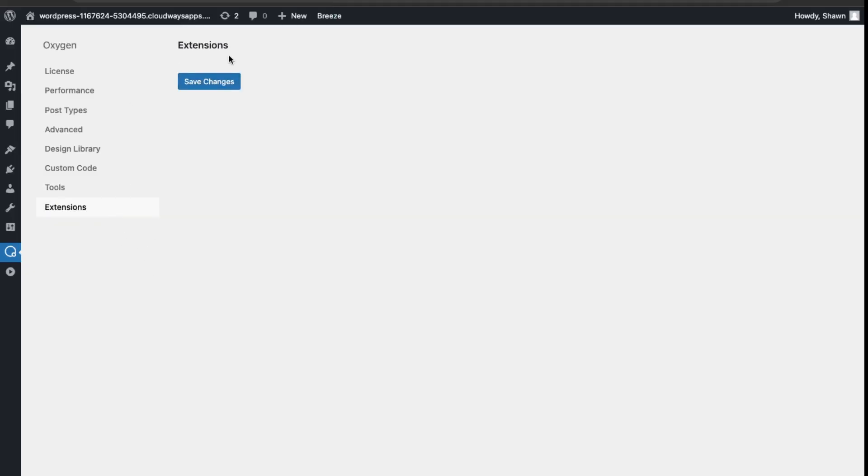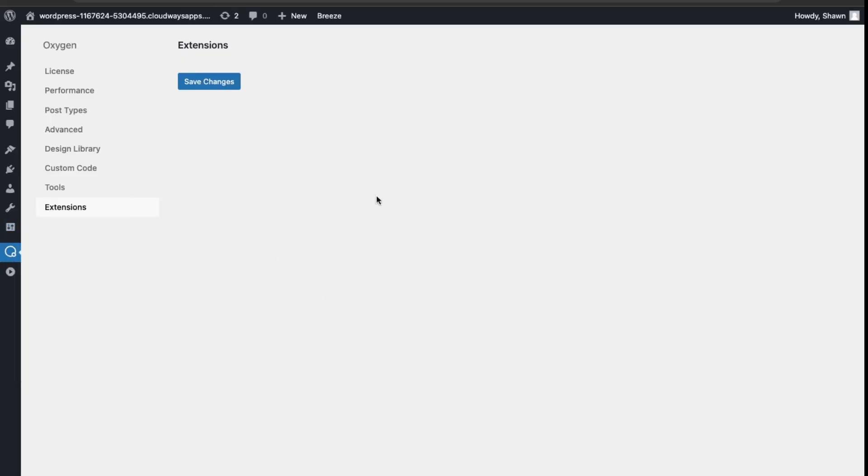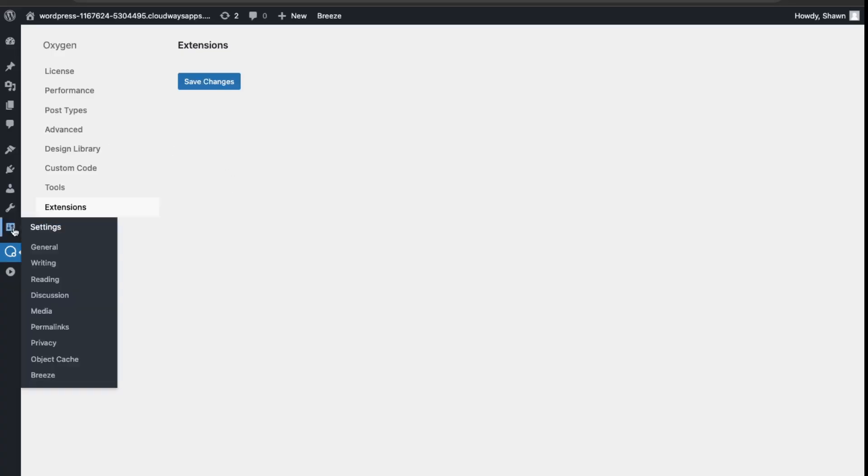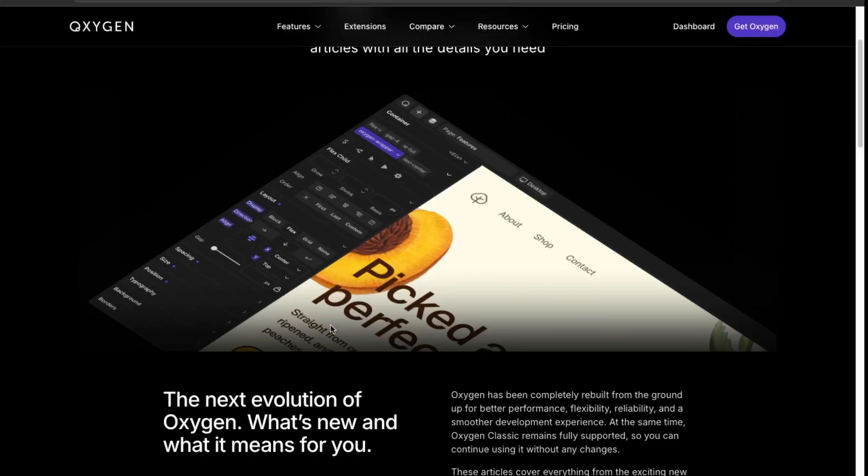This is empty, so nothing there yet in the beta version. As this becomes out of beta, then developers can create new extensions for Oxygen 6. Great.